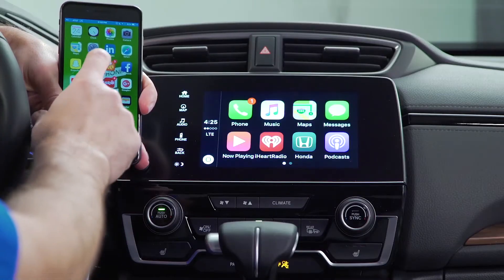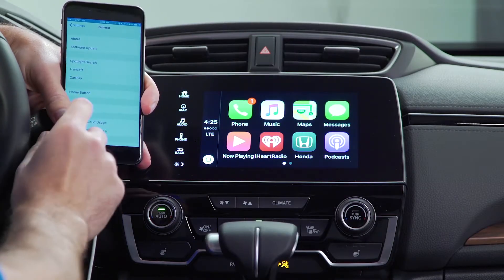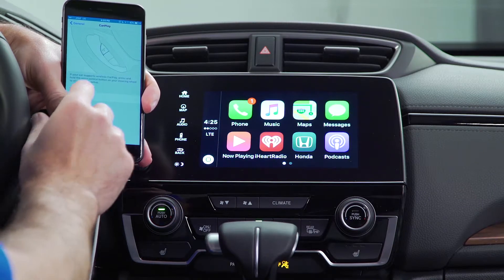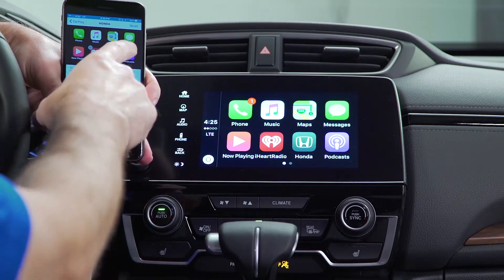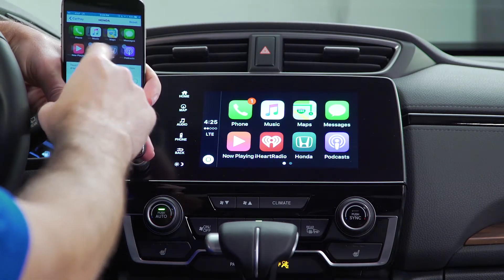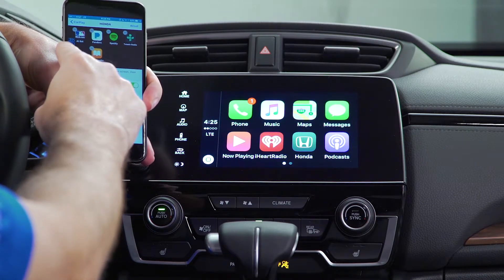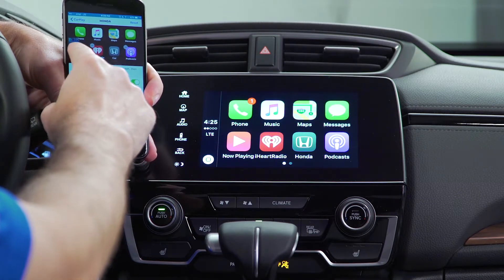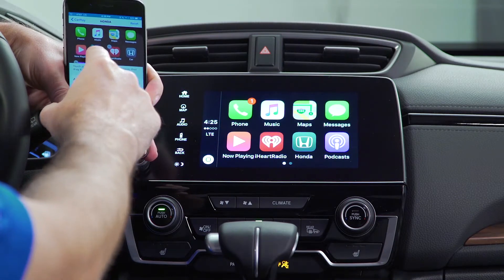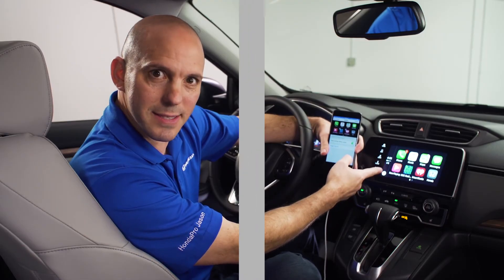On your phone you want to go to Settings, General, CarPlay, choose Honda, go choose your favorite app, drag it to the main screen, and when you let go of your finger it appears right there. How simple was that?